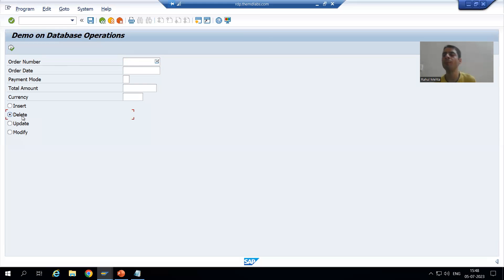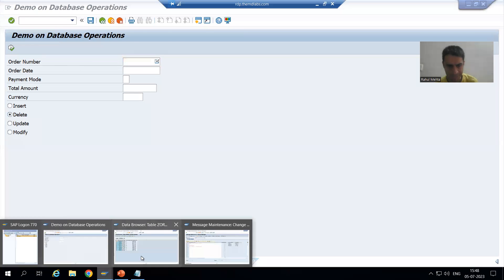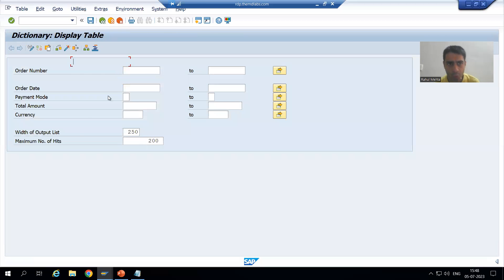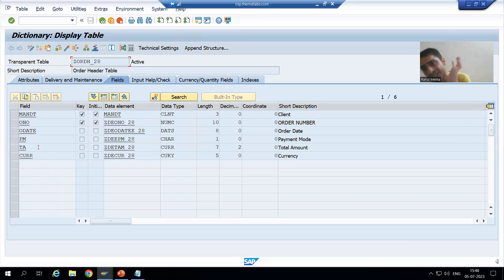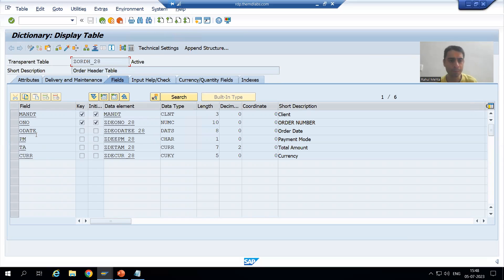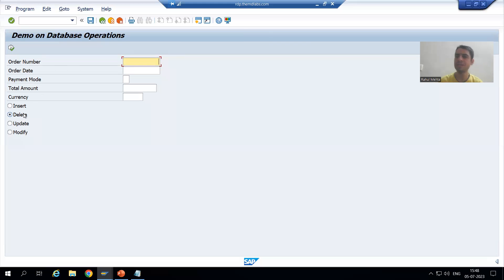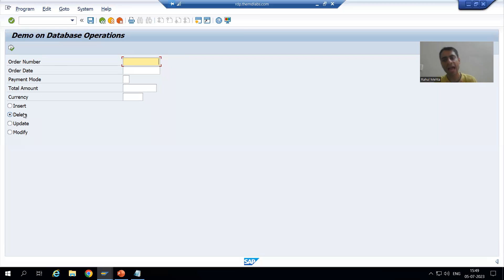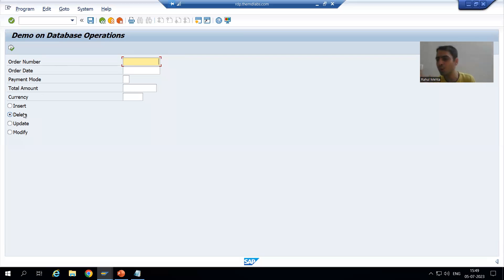Whenever the user enters the order number and chooses the delete radio button, we will delete that order number from the database table. For example, if I give order number 1 and choose the delete radio button, I want to delete only order number 1 — nothing should happen to other order numbers. If I give order number 10, only that specific order number 10 will be deleted.